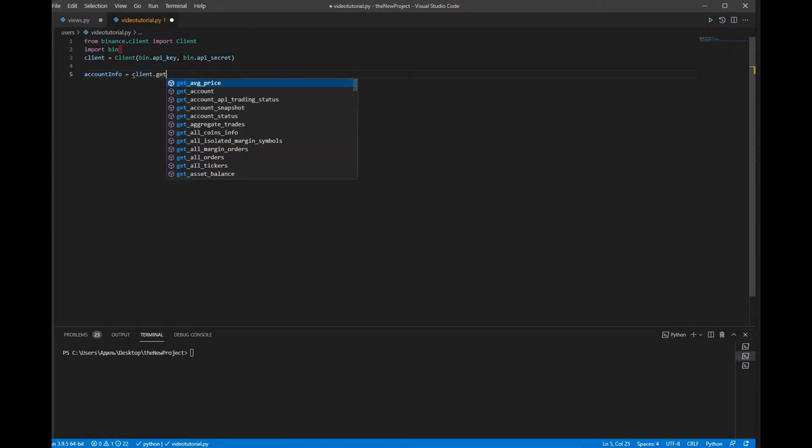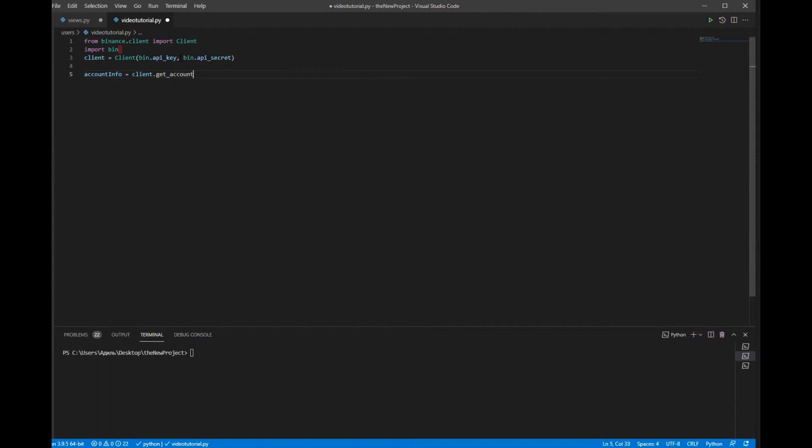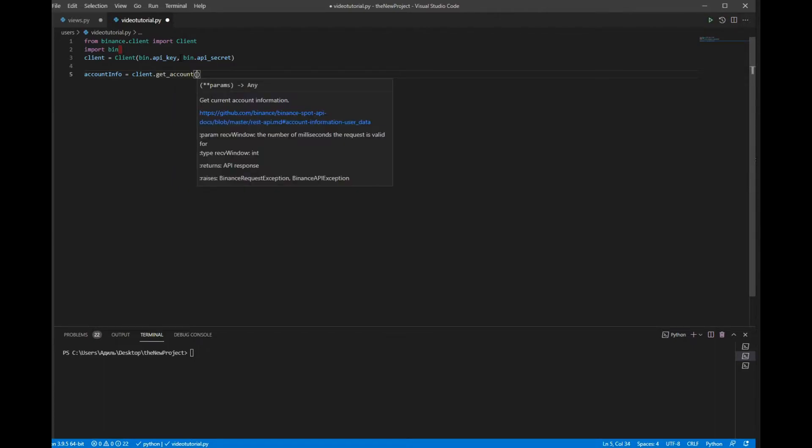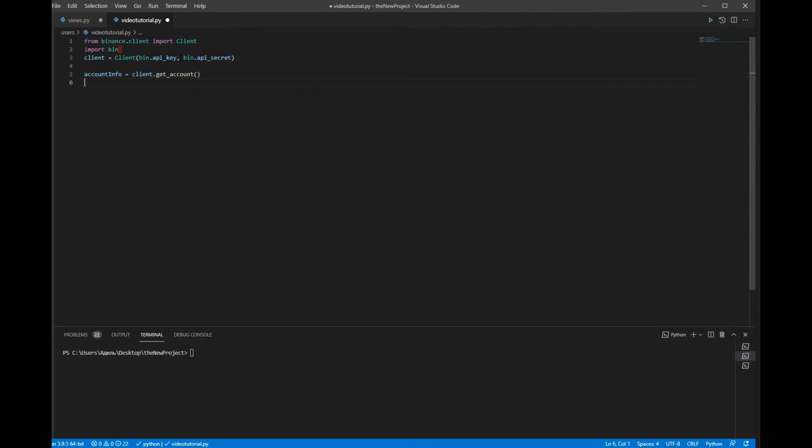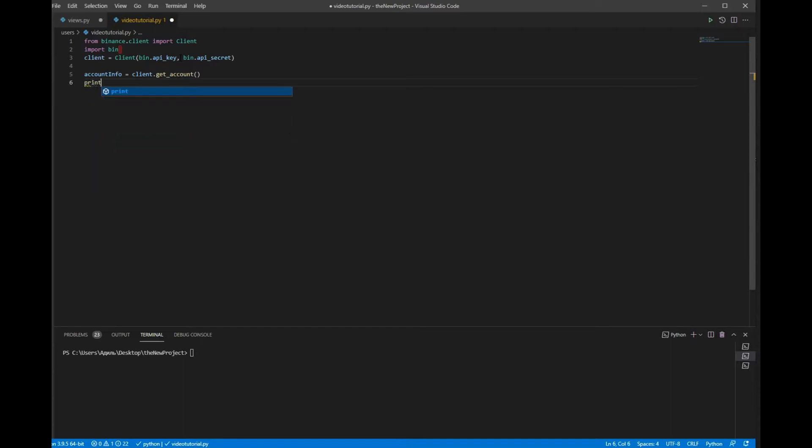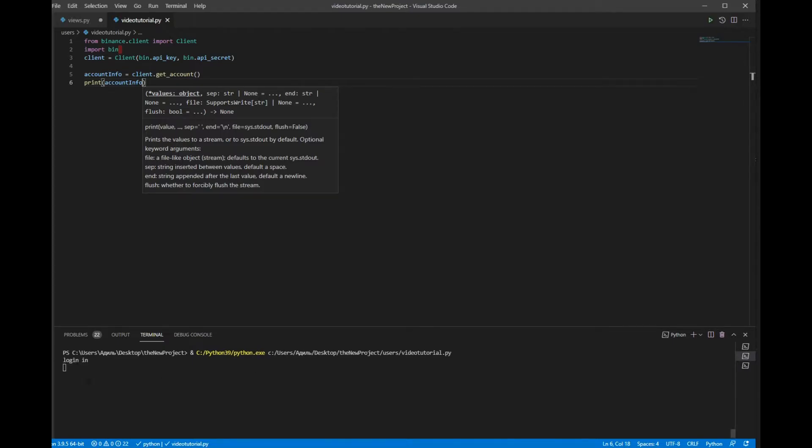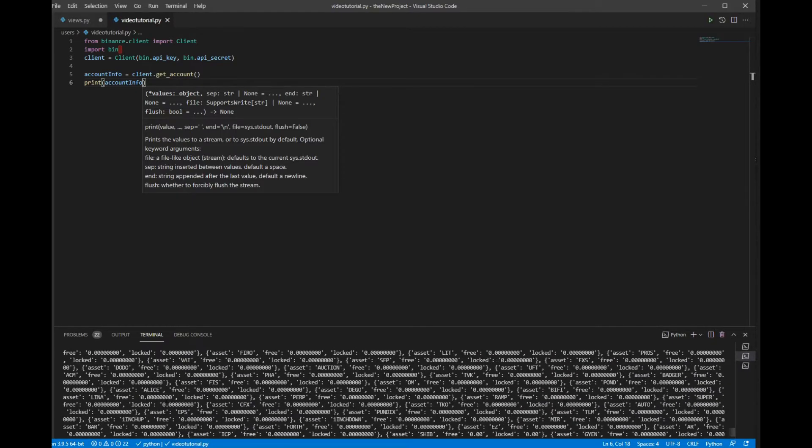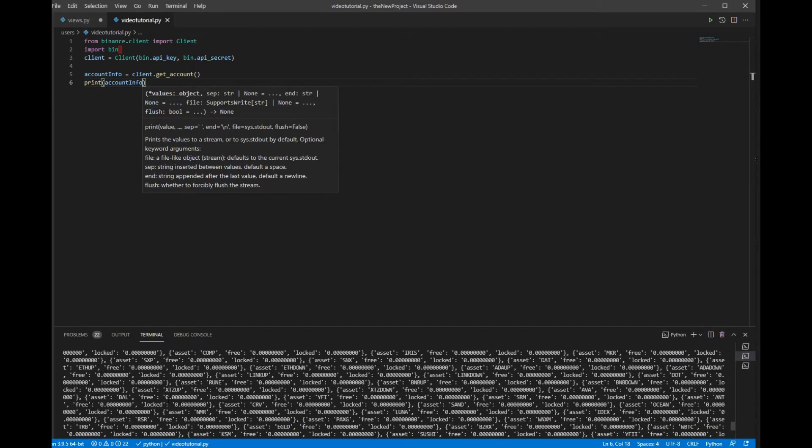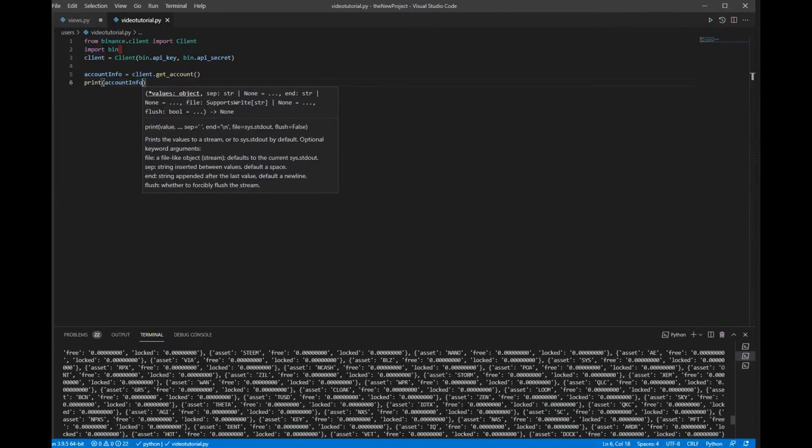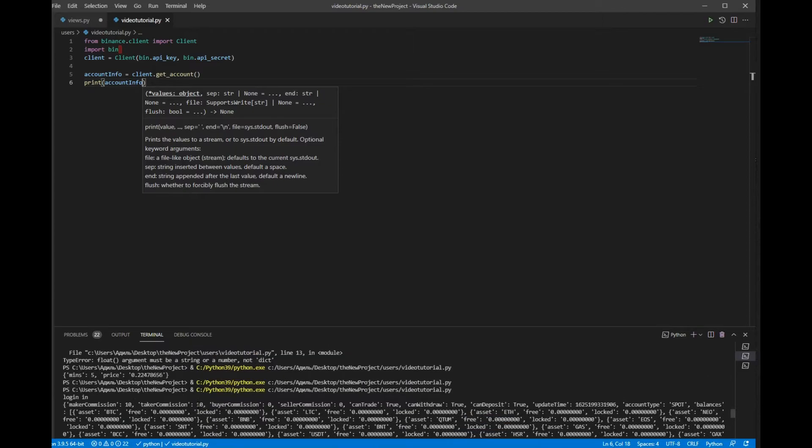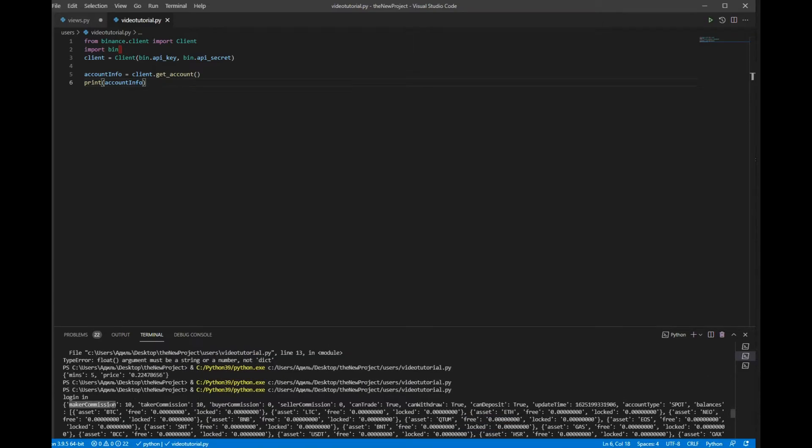So let's see what we have in account_info. As you can see we have got a lot of things as maker commission, taker commission, but the only thing that we want to work with is balances.